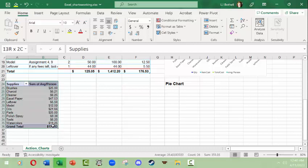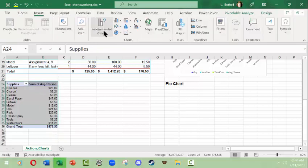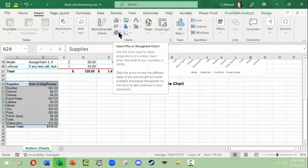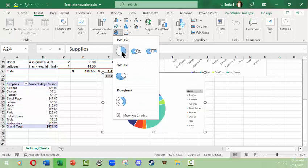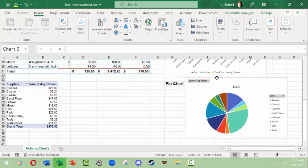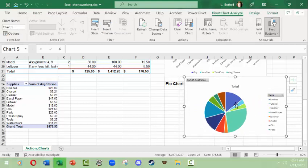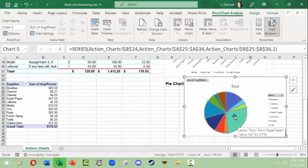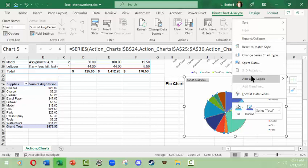Now I have a simple table that should lend itself to a pie chart. I'll select this table minus the grand total, go to Insert, and since I know I want a pie chart I'll use the icon that reads 'Insert Pie or Donut Chart.' I'll choose a 2D pie and click it. This makes more sense — it's looking at items and the portion of the pie in terms of the sum of the average amount per person. However, the colors don't tell me anything, so I'll click the pie part of the chart and right-click.